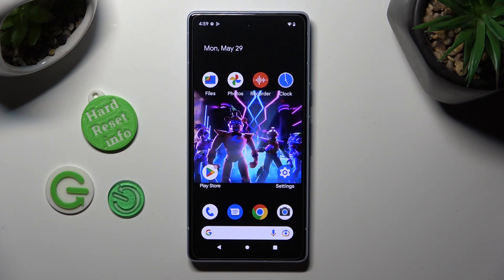Hi! In front of me is Google Pixel 7i and today I would like to show you where you can locate all your downloads.